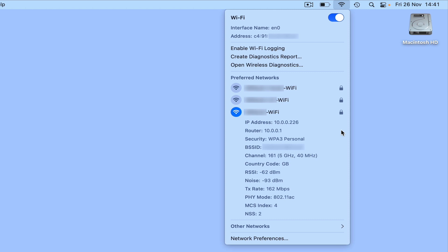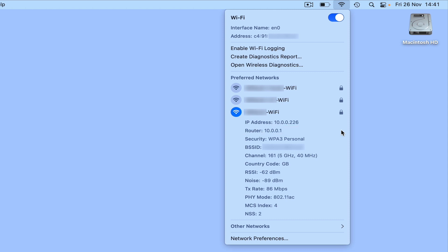Directly underneath the wireless network that we're currently connected to we have information about that wireless connection. First we have the IP address that our wireless network has assigned to our computer. We then have the IP address of the wireless router that we're connected to along with the type of wireless security that it is using.